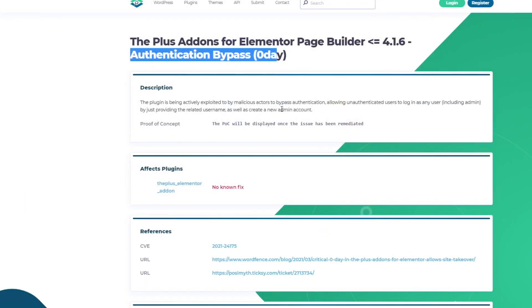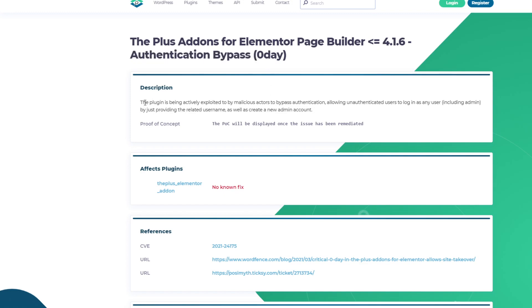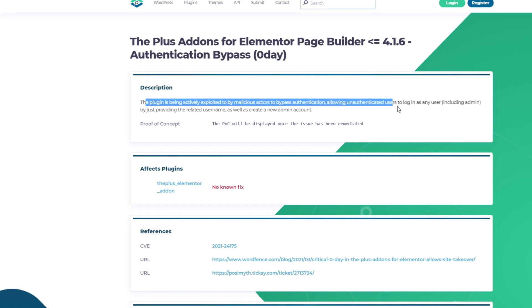Okay, so this is the page from WPScan. You can find more information about this vulnerability. As you can see, this plugin is being actively exploited by malicious actors to bypass authentication, allowing unauthenticated users to log in as any user including admin by just providing the related username.